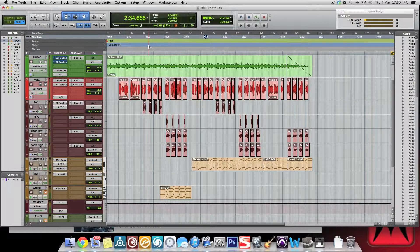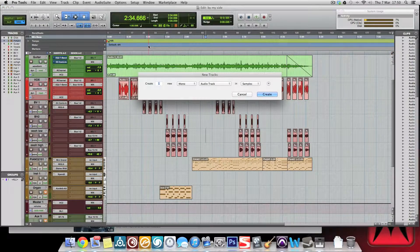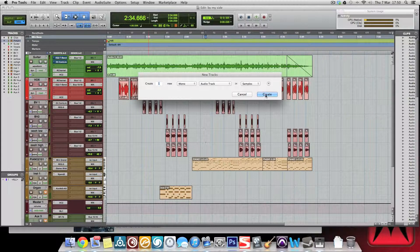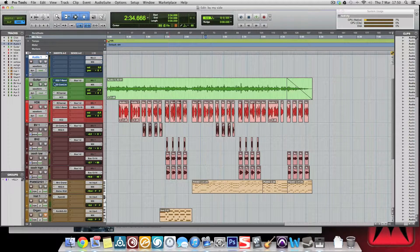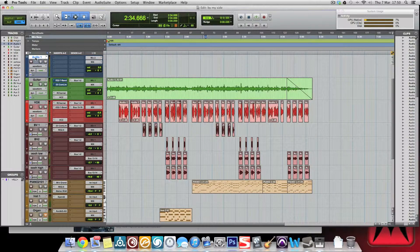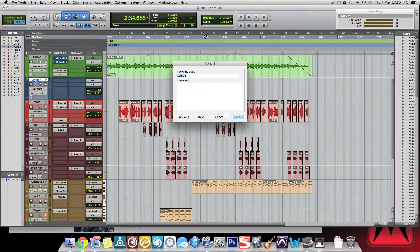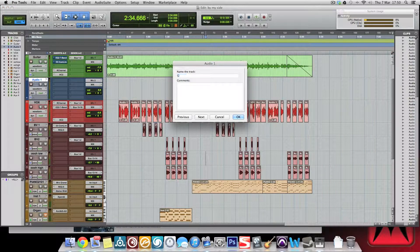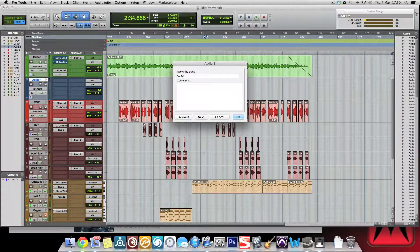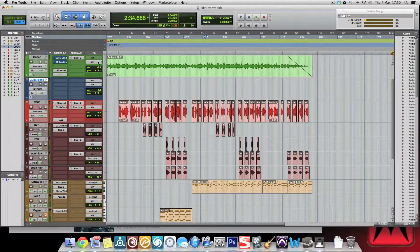Pro Tools is a real-time system, which means if you want to do that, it's definitely possible to do it. You just create a new track, so create an audio track and we'll do it on the guitar.